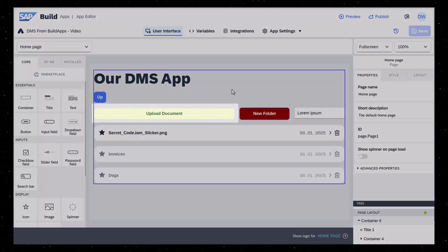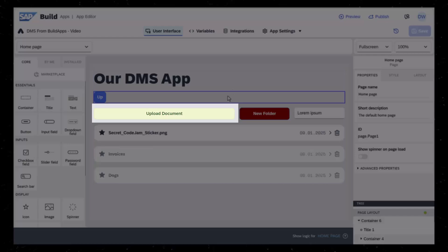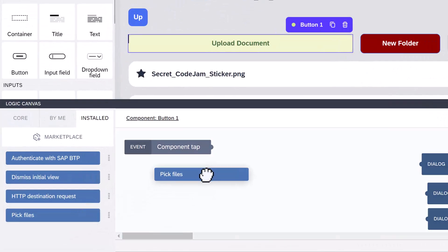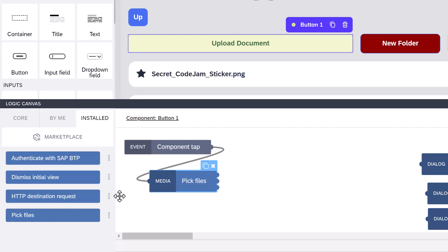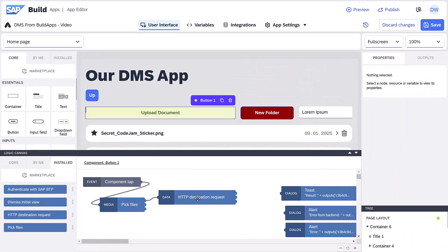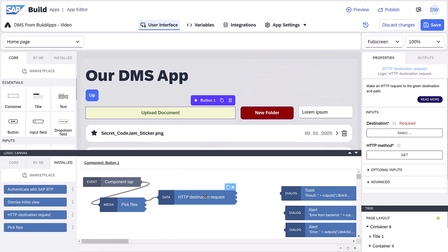To the upload button, we'll add a pick files flow function, which is available in the marketplace. Then we'll attach that to our new HTTP destination request.